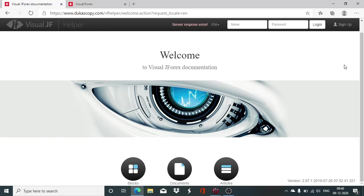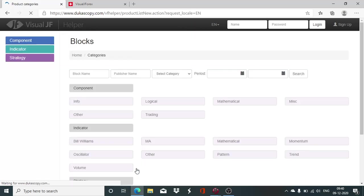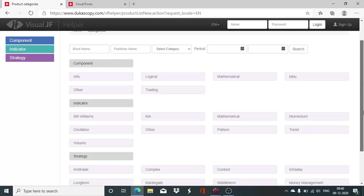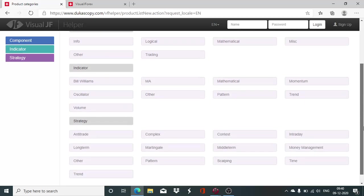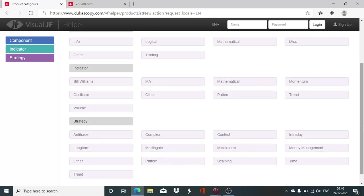In today's session of Visual J4x, I will be explaining to you the use of indicator block named On Balance Volume, OBV. We will see how we can utilize this indicator to design and develop automated setups, automated algorithms on the Visual J4x platform, which we can run on the J4x platform. So we will get started for the day.